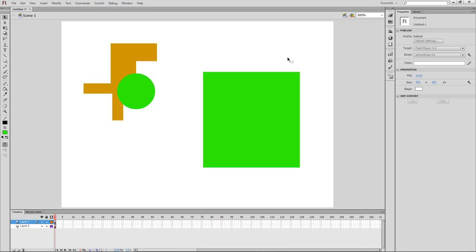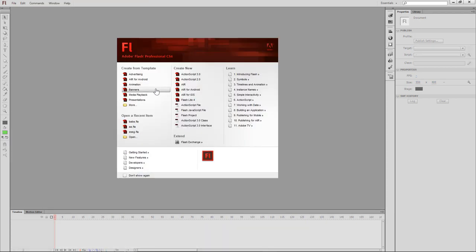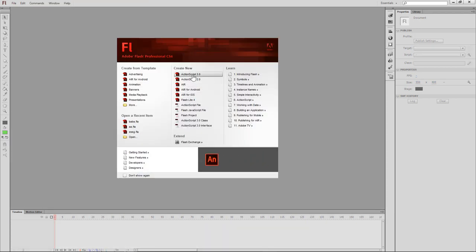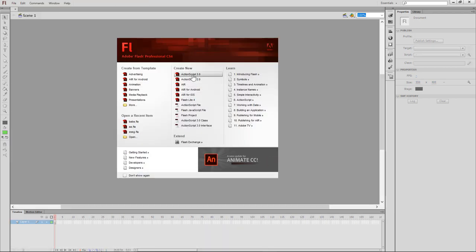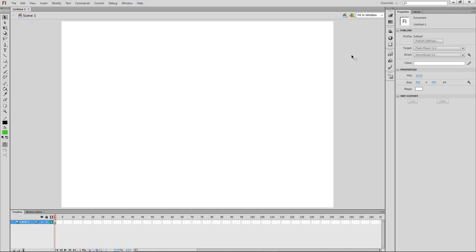We are going to close it and save it. Then we are going to go to the ActionScript, and we are going to do a fit in window.